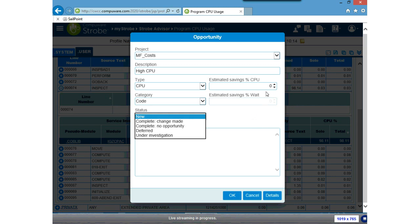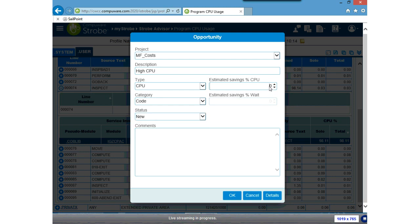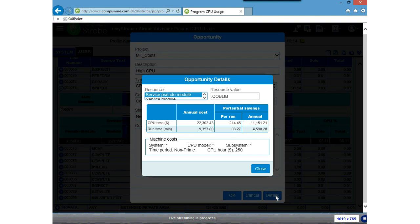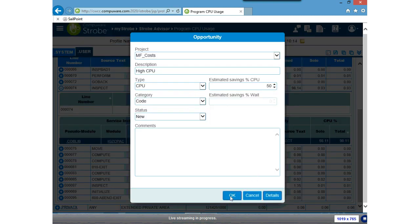I'm going to call it 'High CPU' for the opportunity, and it is a CPU opportunity in the code. There are various statuses — I'm going to use the new status, but there are various statuses to track this opportunity through its phases of being corrected or identified. I'm going to be optimistic and say I'll save 50% of the CPU time by correcting this fix. I can click OK, or view the details to see the original annual cost based on the cost set, the potential savings in both CPU and runtime. I'll click OK — the opportunity has been added to the project.